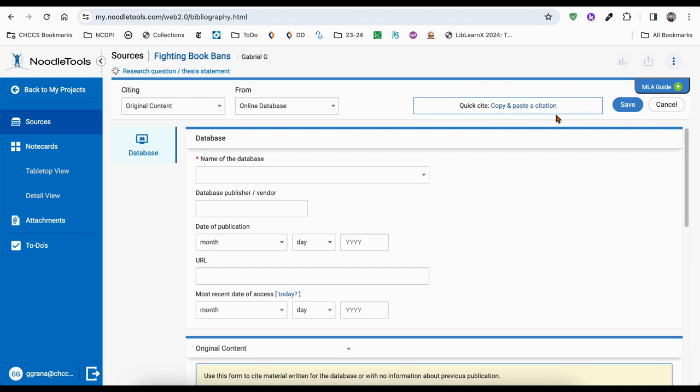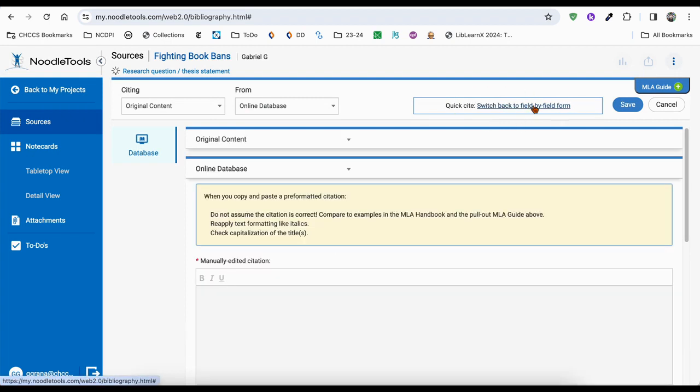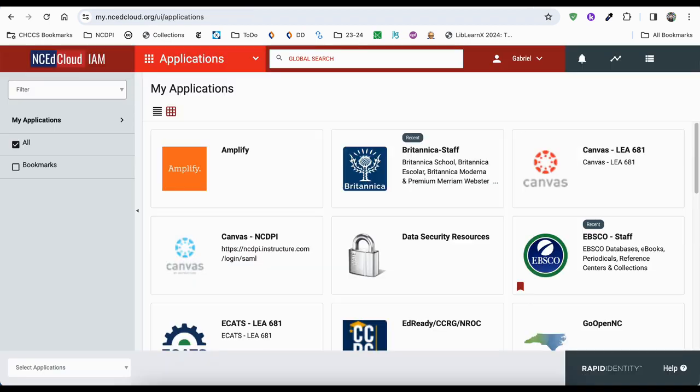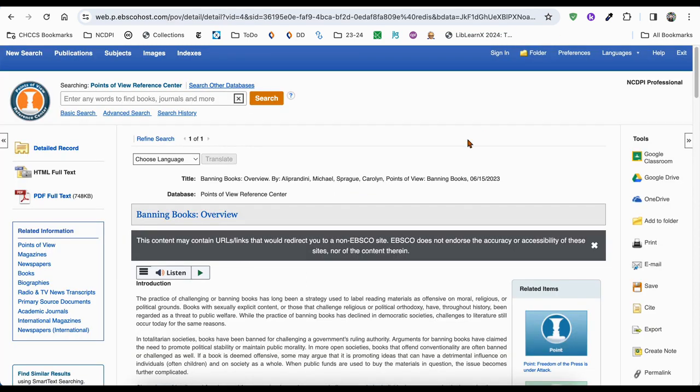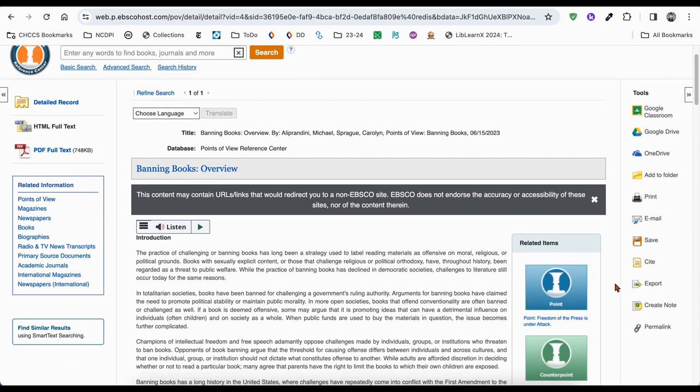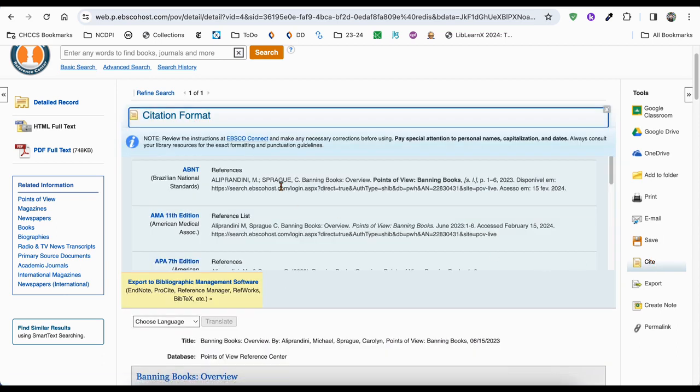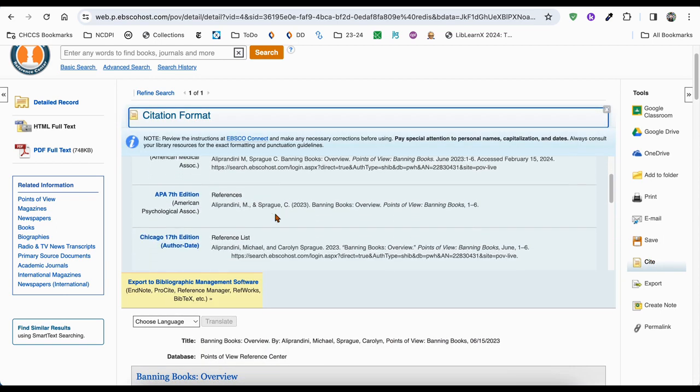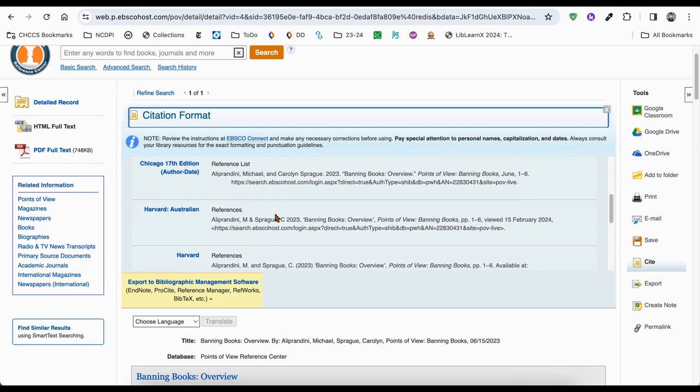Head over to your article from the database, in this case from Points of View Reference Center through EBSCO. Click the cite button on the right hand side or up on top, depending on which database you're using.